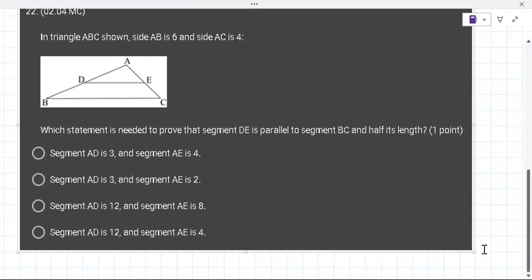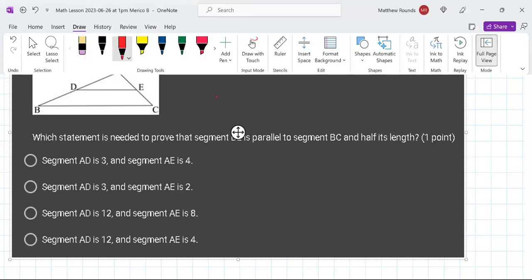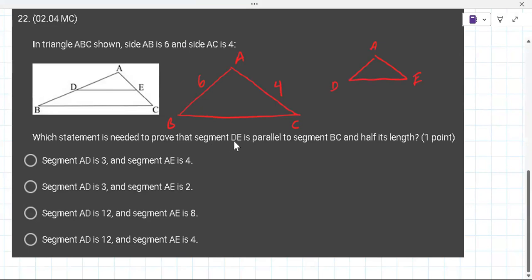In triangle ABC, AB is 6 and AC is 4. It's easier to see these problems if you draw the shapes so they're not overlapping. AB is 6, AC is 4. Which statement is needed to prove that segment DE is parallel to BC and half its length?